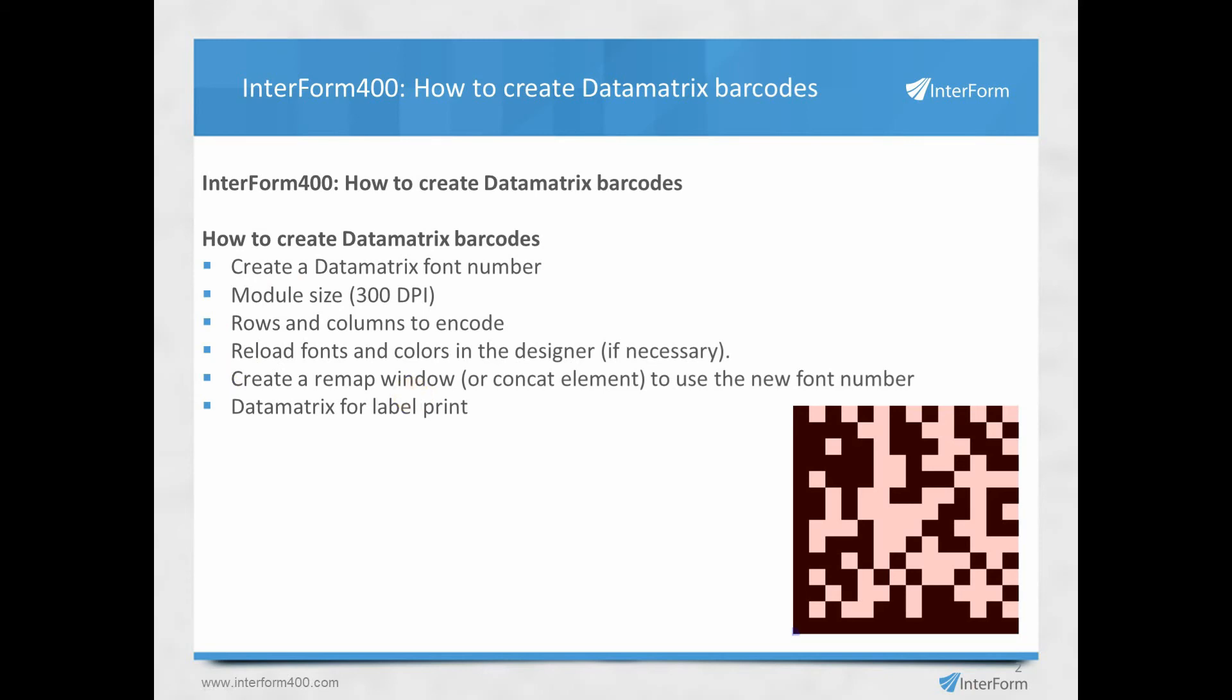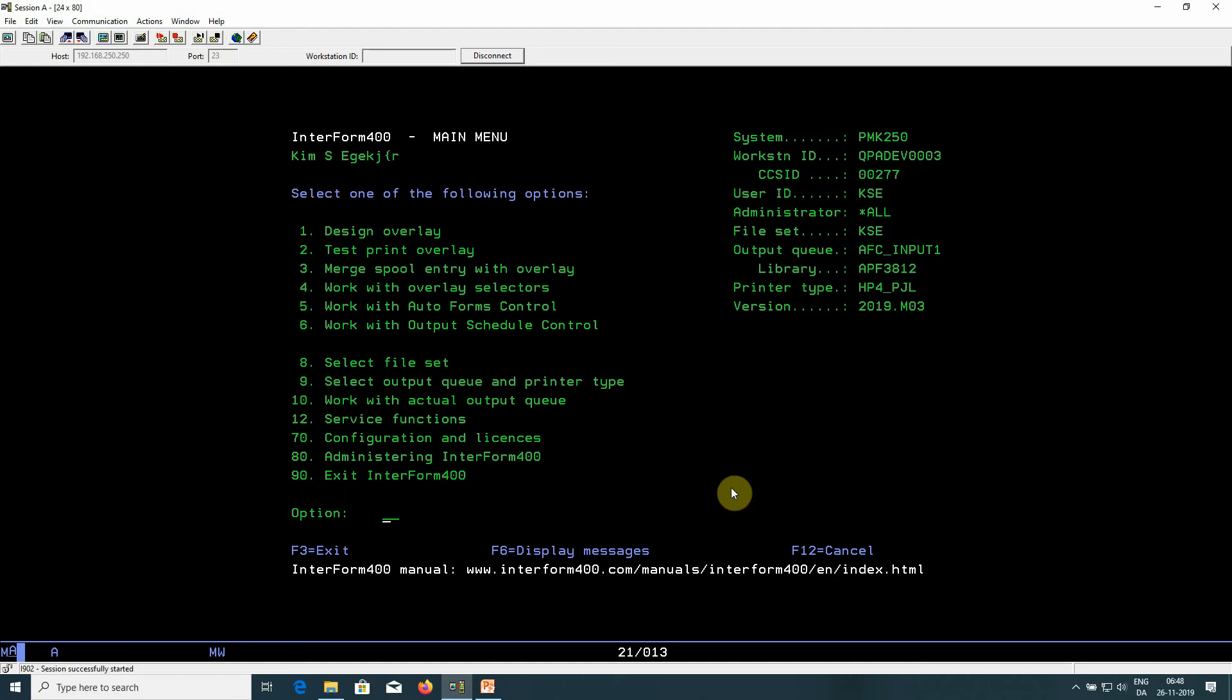Finally, there are a couple of special settings when you set up Datamatrix for label printing, and I'll show you that as well. So now we want to create a Datamatrix barcode. We do that from the main menu of Interform through option 80, administration.